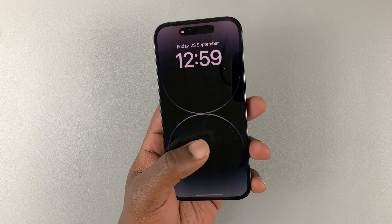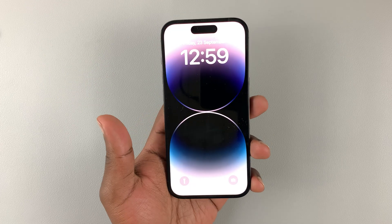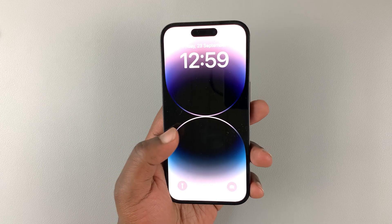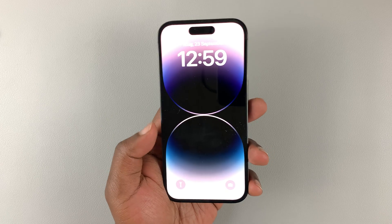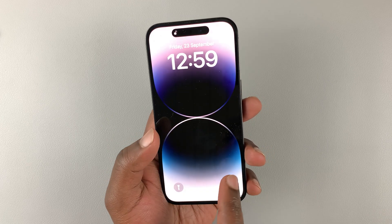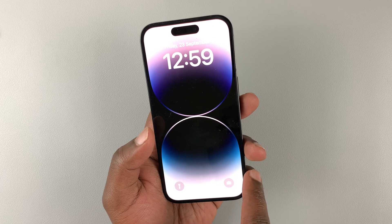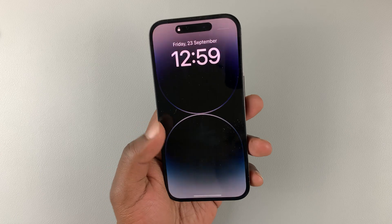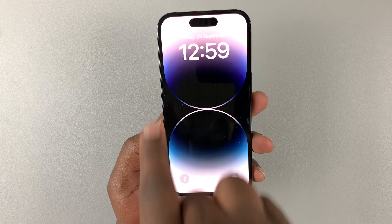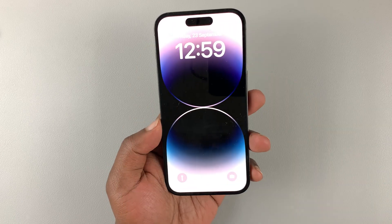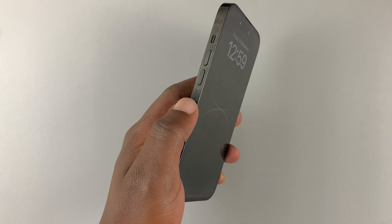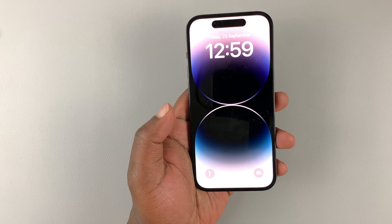Starting at the front, you have the display, which is rather obvious, and then you have slimmer bezels. The bezels are basically the gap between the edge of the phone — where you have stainless steel — and where the display starts. The bezel goes all around the phone and basically protects the OLED screen when the phone falls or hits hard surfaces.